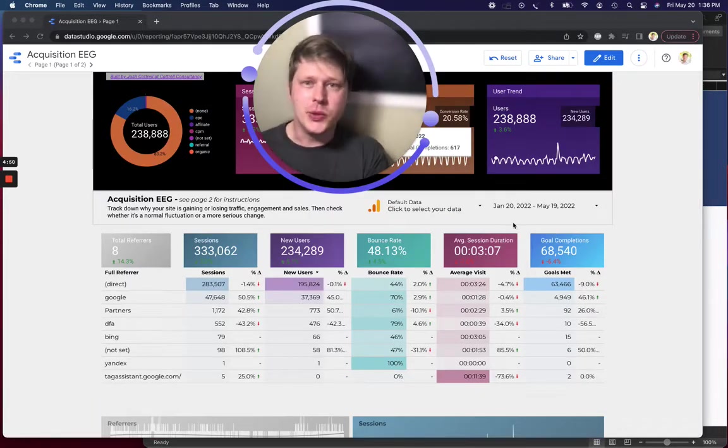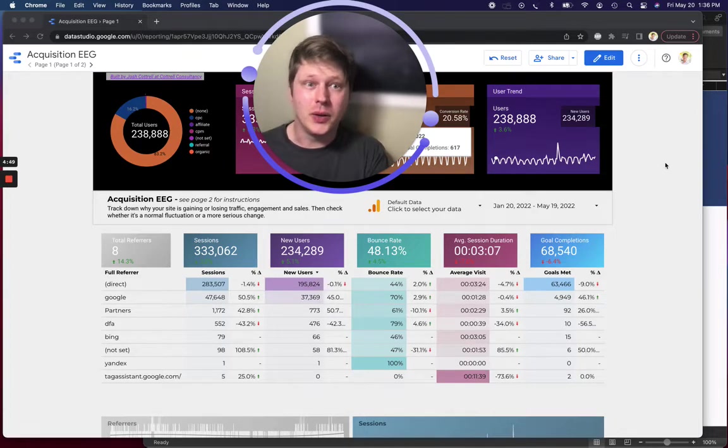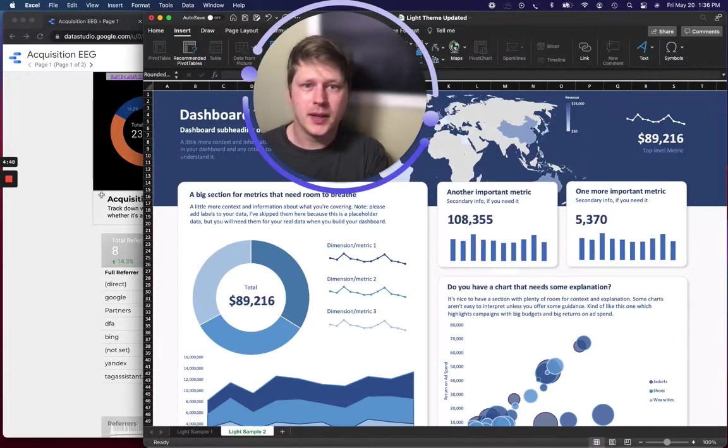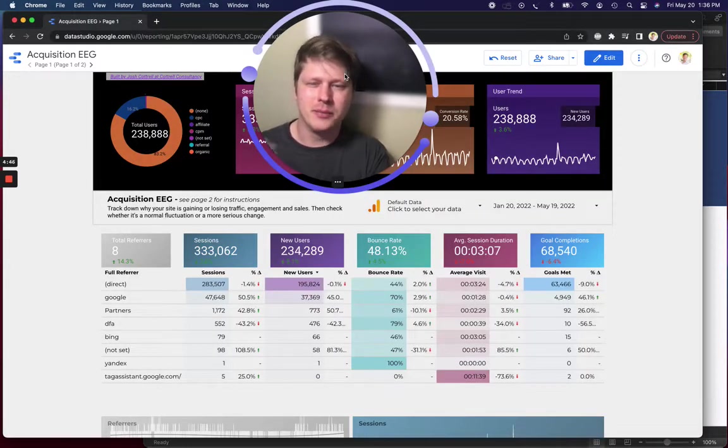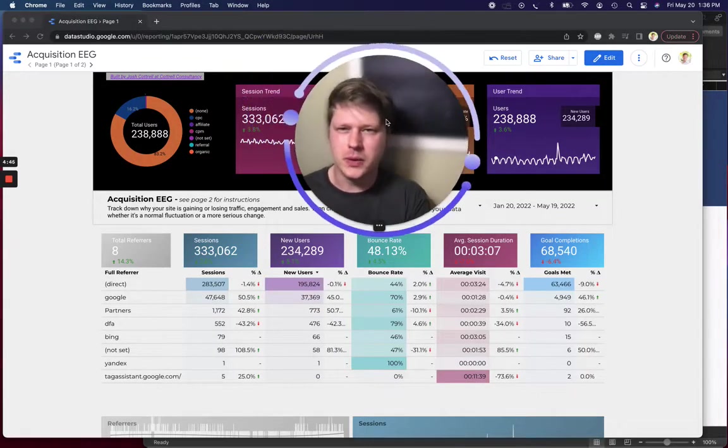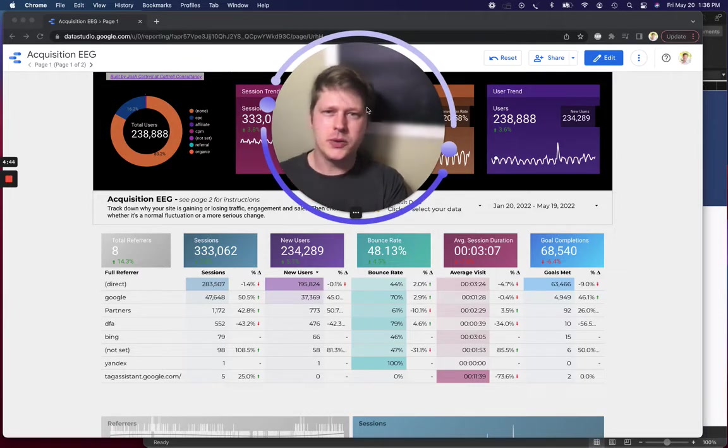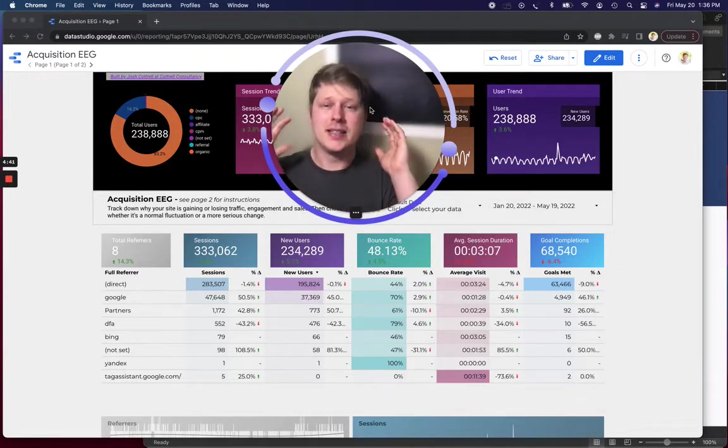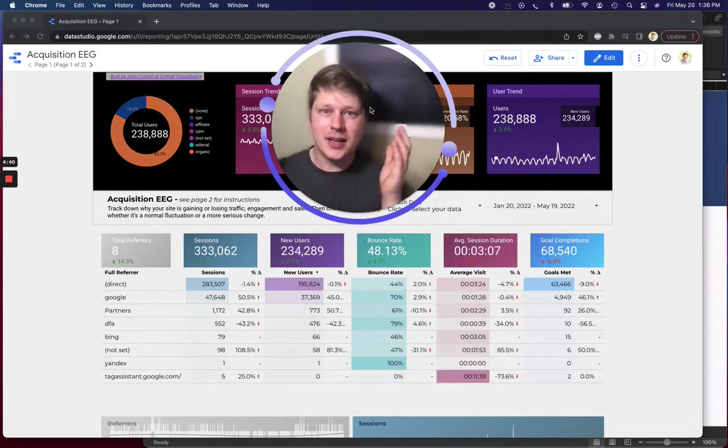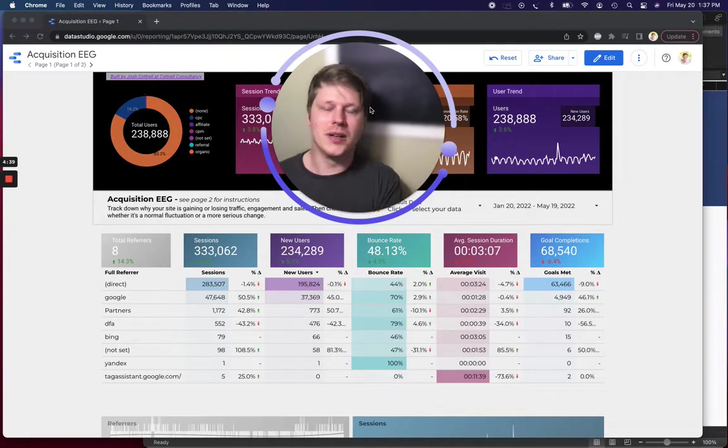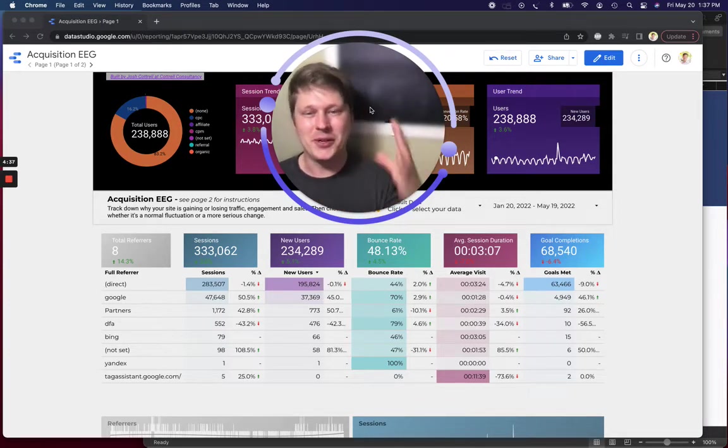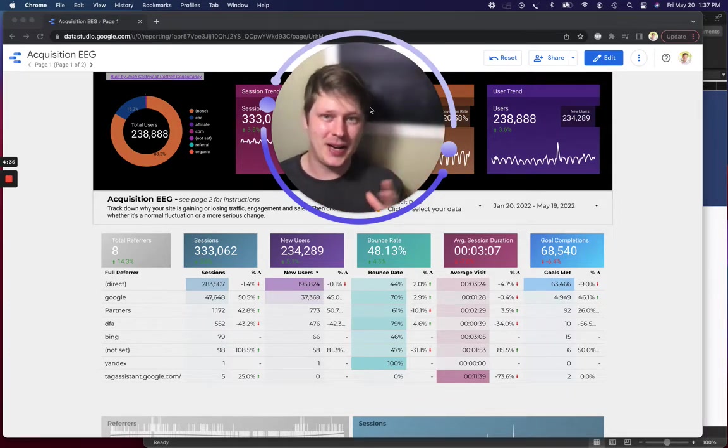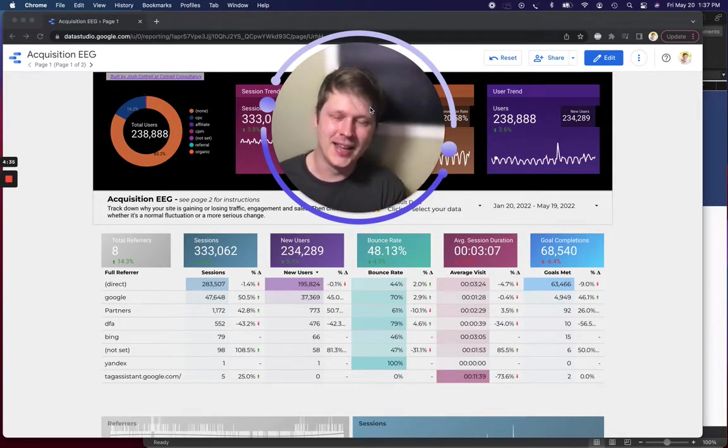I mentioned two tools, Google Data Studio and Excel, and I want to just give a quick brief overview of how I use both these tools to build early stage prototypes that can save literally hundreds of thousands of dollars down the line if you're doing a custom dashboard project.